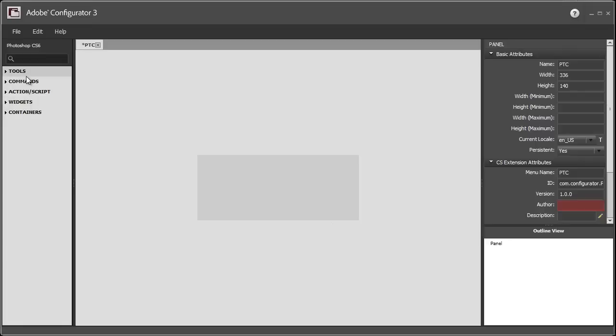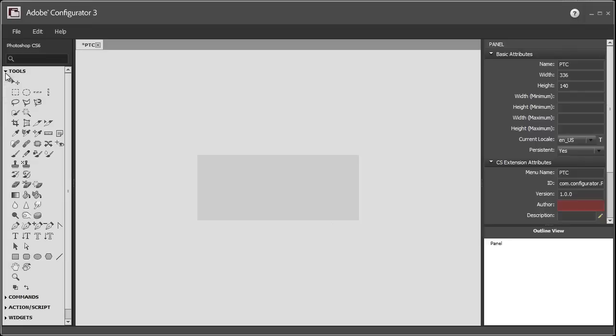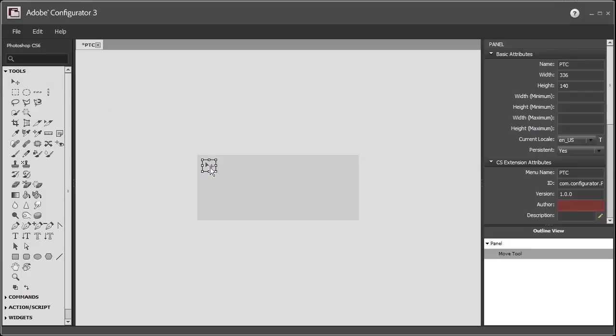you have different Tools, Commands, Actions, Widgets, and Containers. I'm going to click on the Tools arrow and just start selecting the tools that I use the most. And by the way, you can see the little guides that help you place your tool.